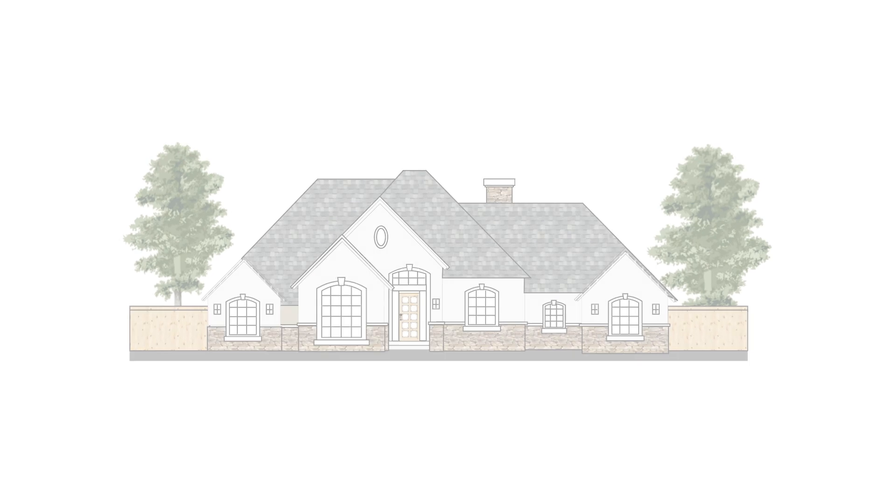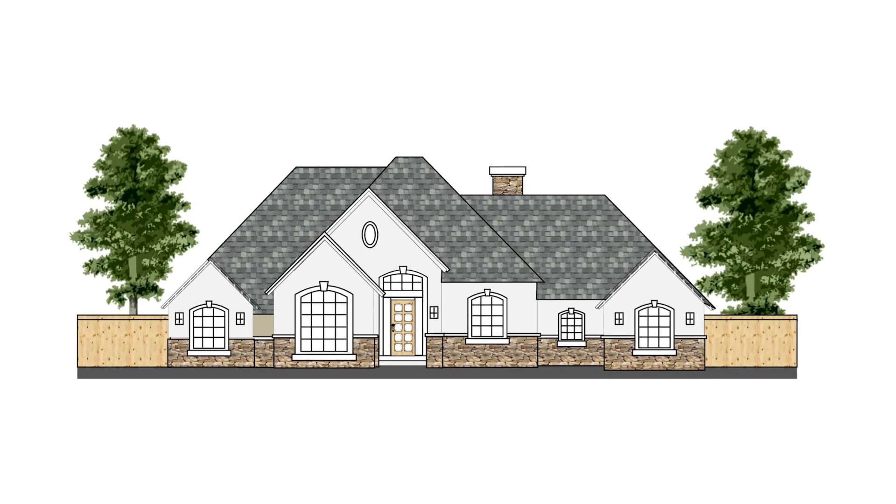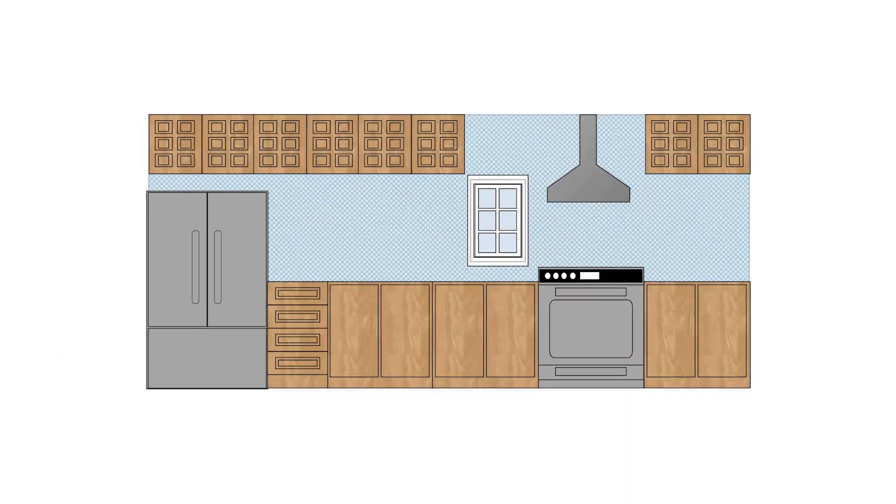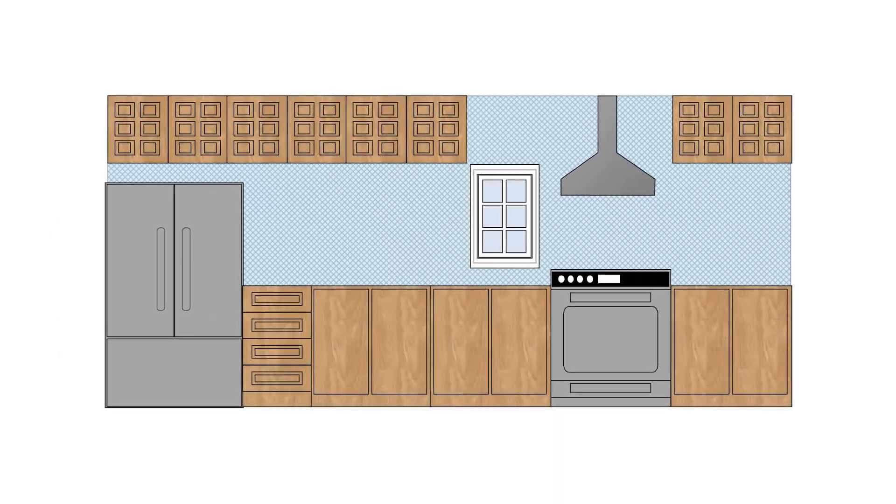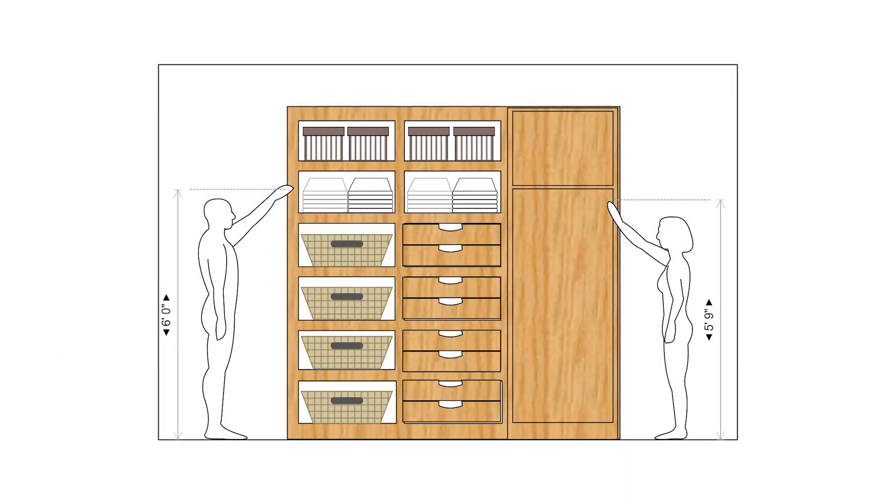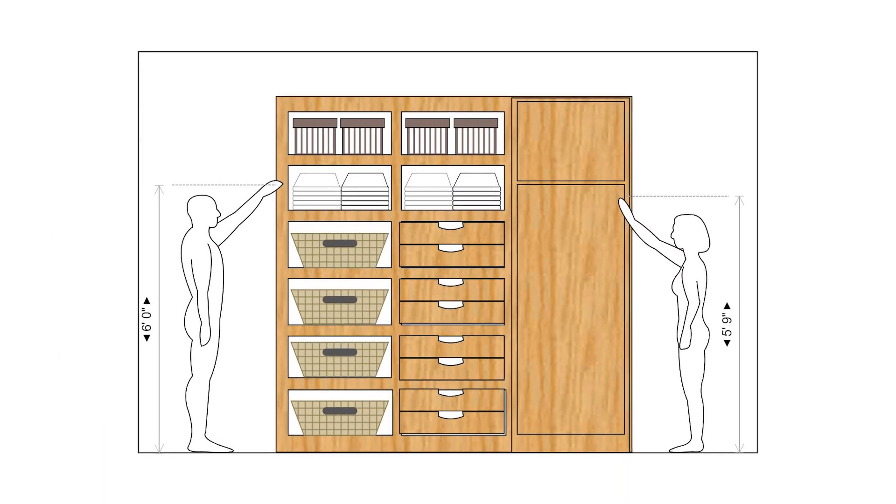SmartDraw makes it easy to plan home, room, and shelving designs from an elevation perspective.